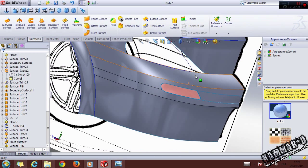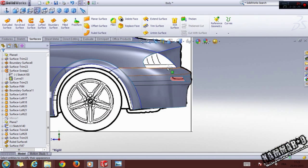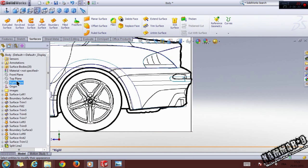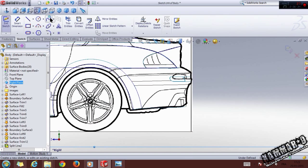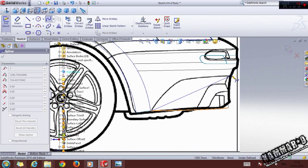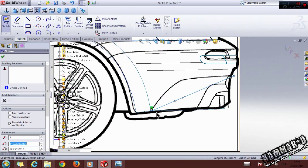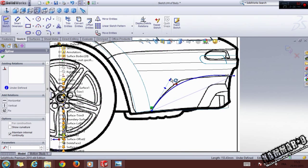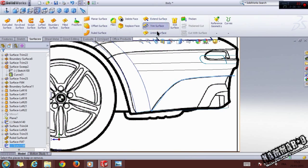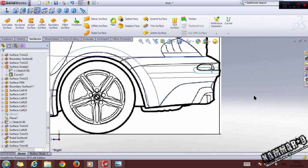Go to the Right plane and choose the Spline tool. Try to make this form, click OK, then click OK again and go to Trim. Trim this surface and go to the Right plane.